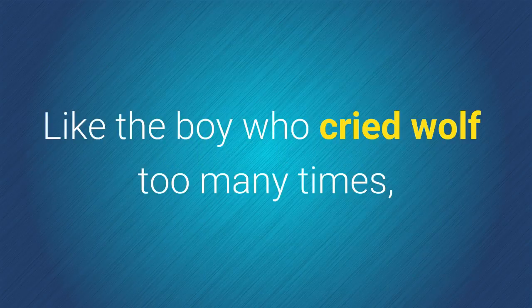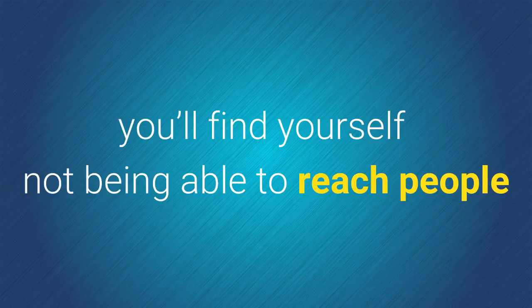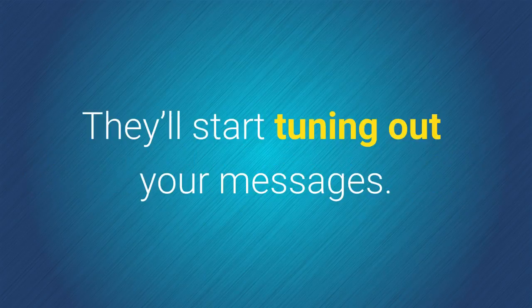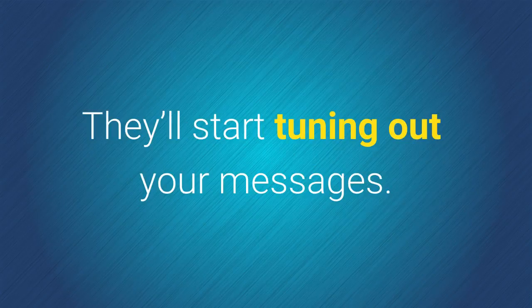Like the boy who cried wolf too many times, you'll find yourself not being able to reach people when you really need them. They'll start tuning out your messages.